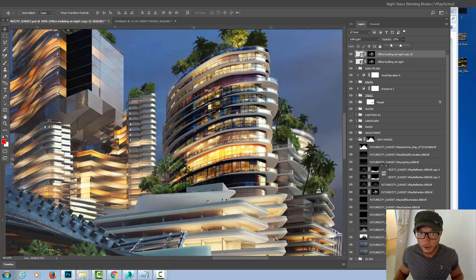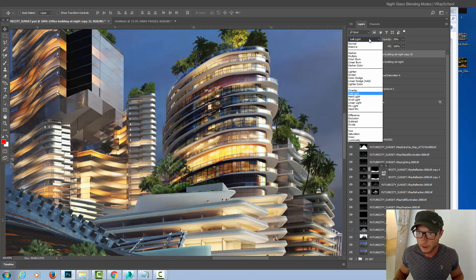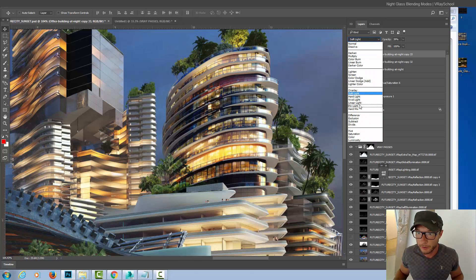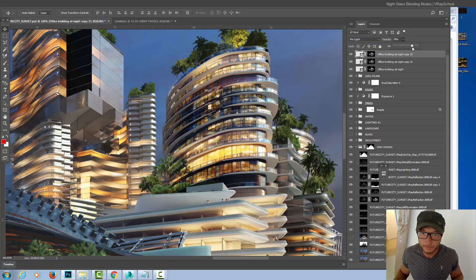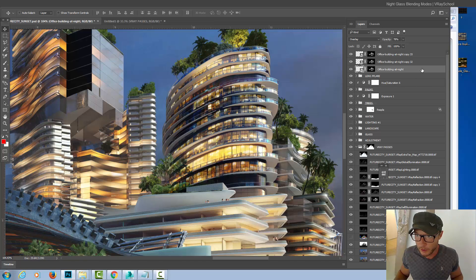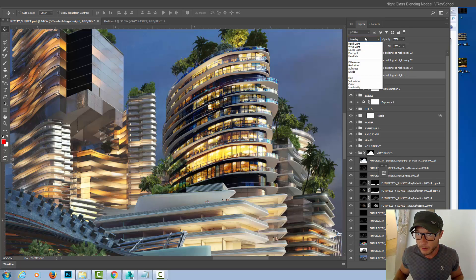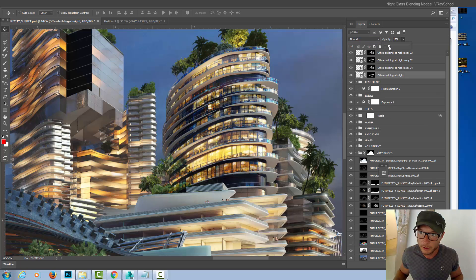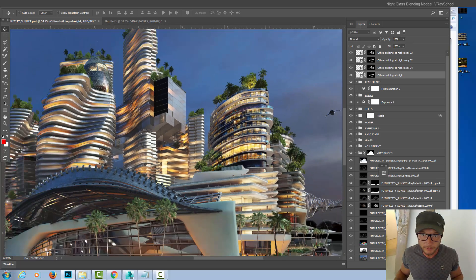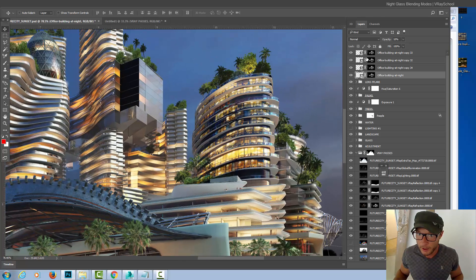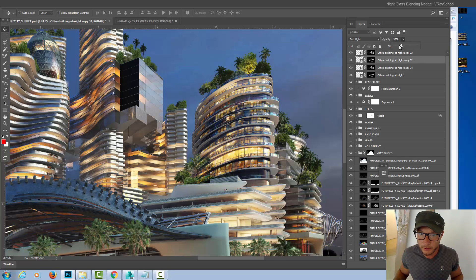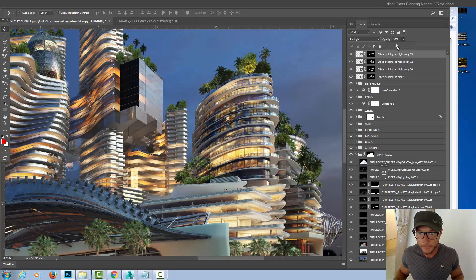Now I can take this layer and put it on Overlay, reduce the opacity, duplicate it, put it on Soft Light, again play with opacity, and I'm going to duplicate it one more time and put it on Pin Light. Now I need to find the perfect combination with opacity levels between those three files. I'll duplicate it one more time, leave the Overlay, but change the first one to Normal and reduce the opacity to about 12–15%. That's the first method — you can play with blending modes and opacity levels just to find the perfect match for your construction night glass.